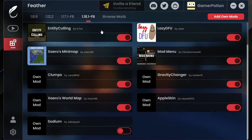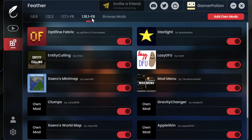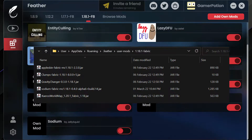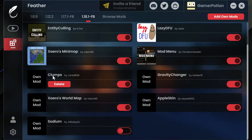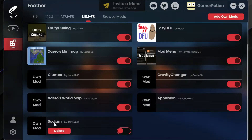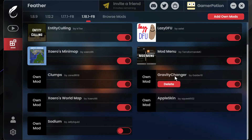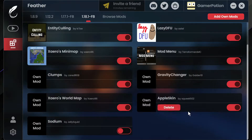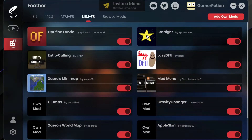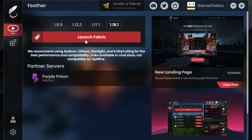Another change is that your own user mods will now show up in this section. If you click into any version where you've added your own mods, they'll show up here. As you can see, I've added Clumps, Xaero's World Map, Sodium (currently disabled), AppleSkin, and Gravity Changes - I've placed their jar files in the mods folder after clicking 'Add Own Mods'.